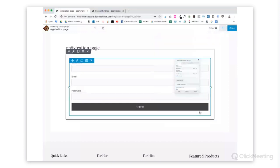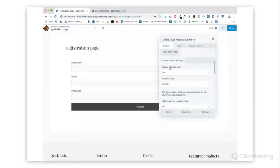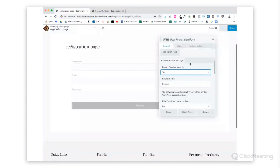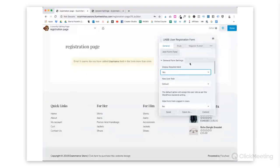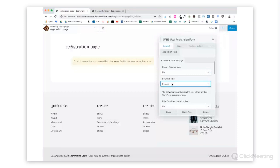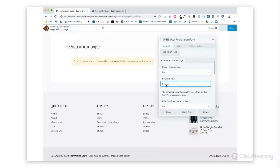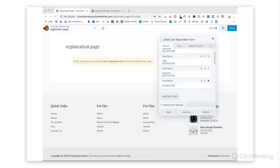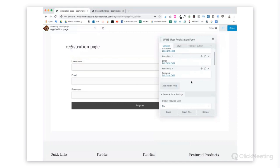Scrolling on down for our form settings, we can choose to display a required mark, yes or no. So that just tells us that if the form is required, it would have a mark there. For a new user role, when they register, we don't want them to be an administrator. You can choose if you want them to be a customer, subscriber, contributor, author, editor. You can choose from the roles that your WordPress website has. So I want mine to be a customer since we're using WooCommerce for our shop.